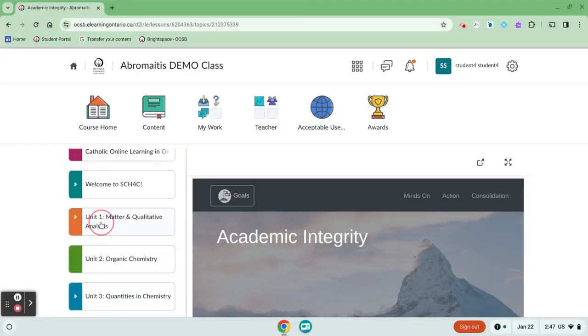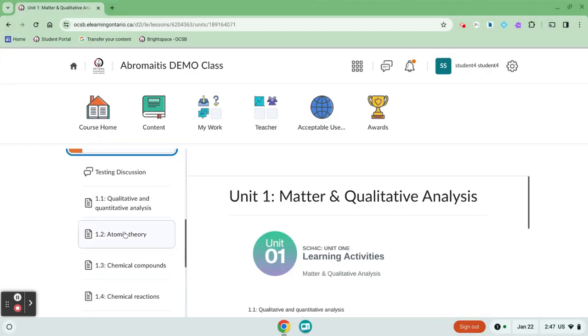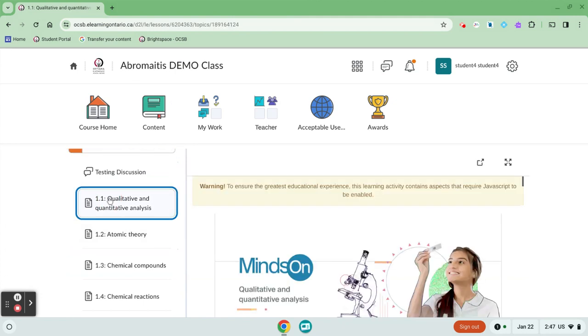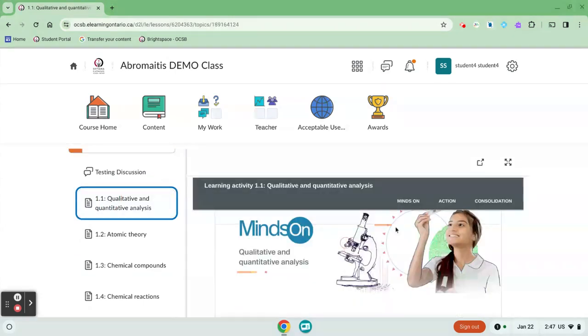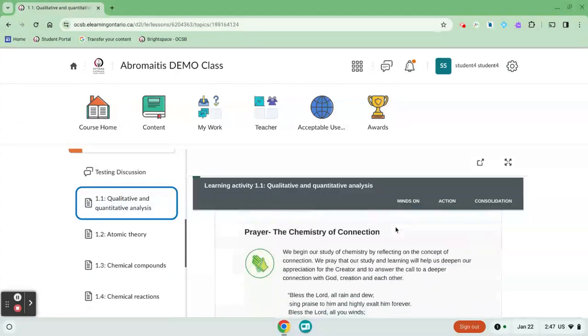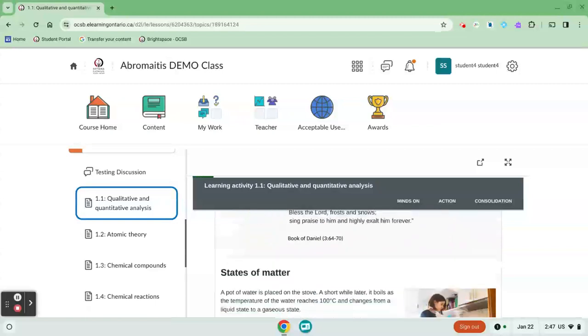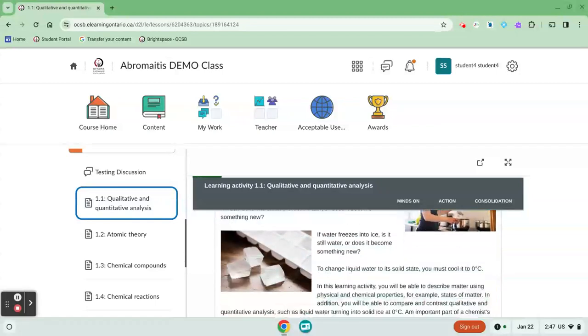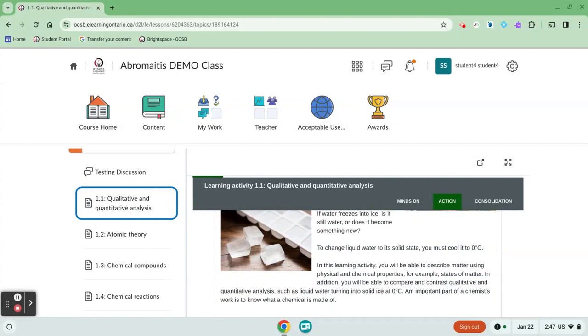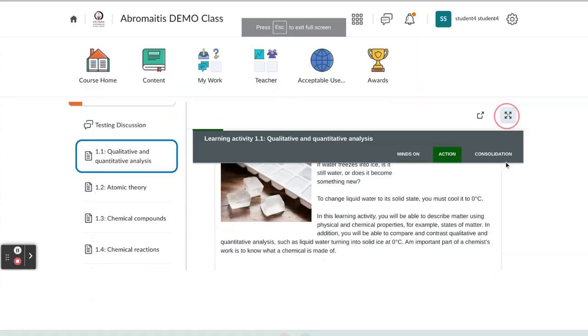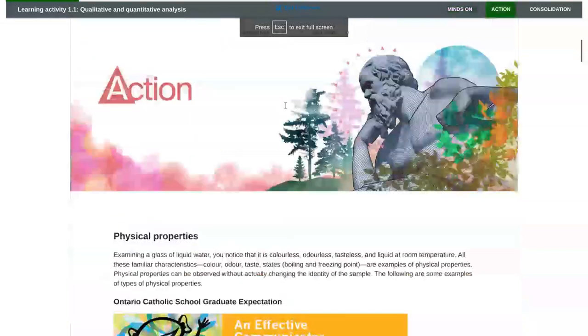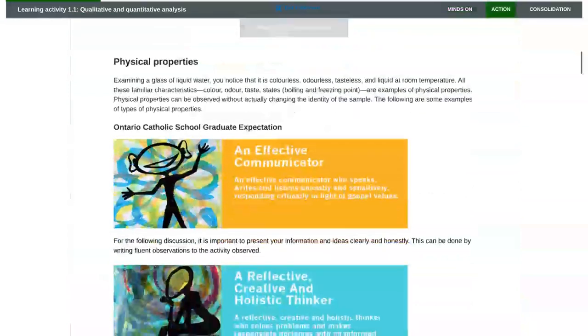I'm going to just pop into this first unit and into the first lesson. So I find the lesson here and the reading is really important to get a sense of what's going on in the course. Again you can expand to view it larger and then you scroll through and read.